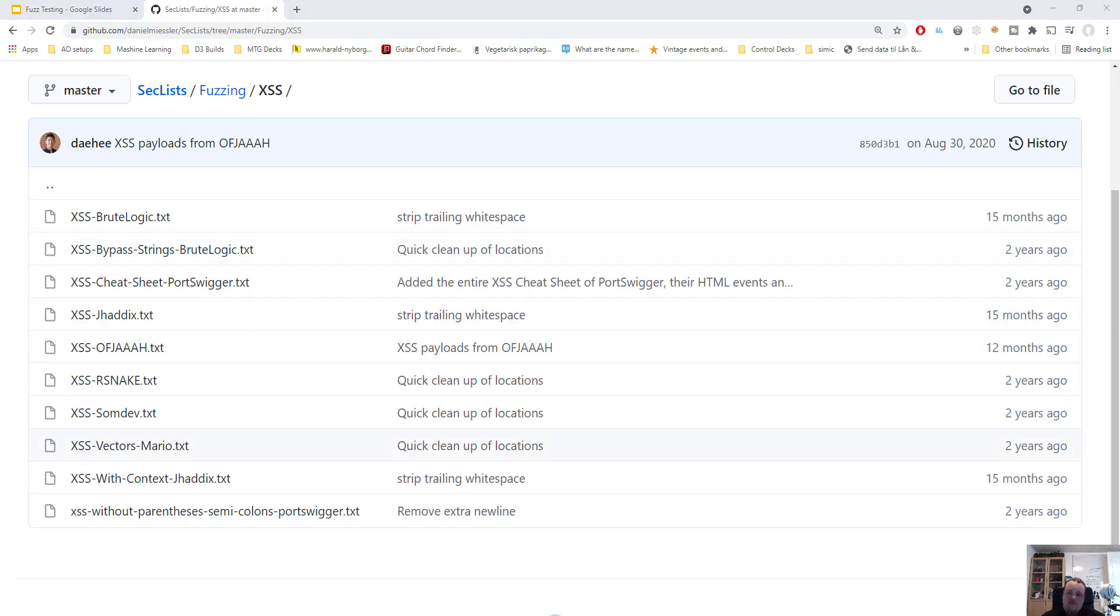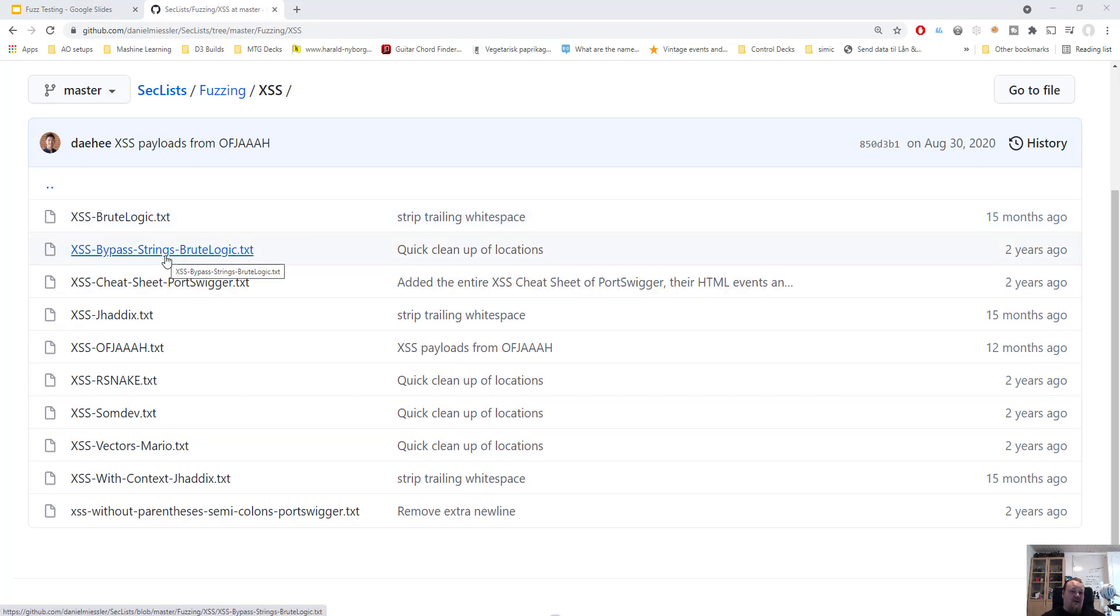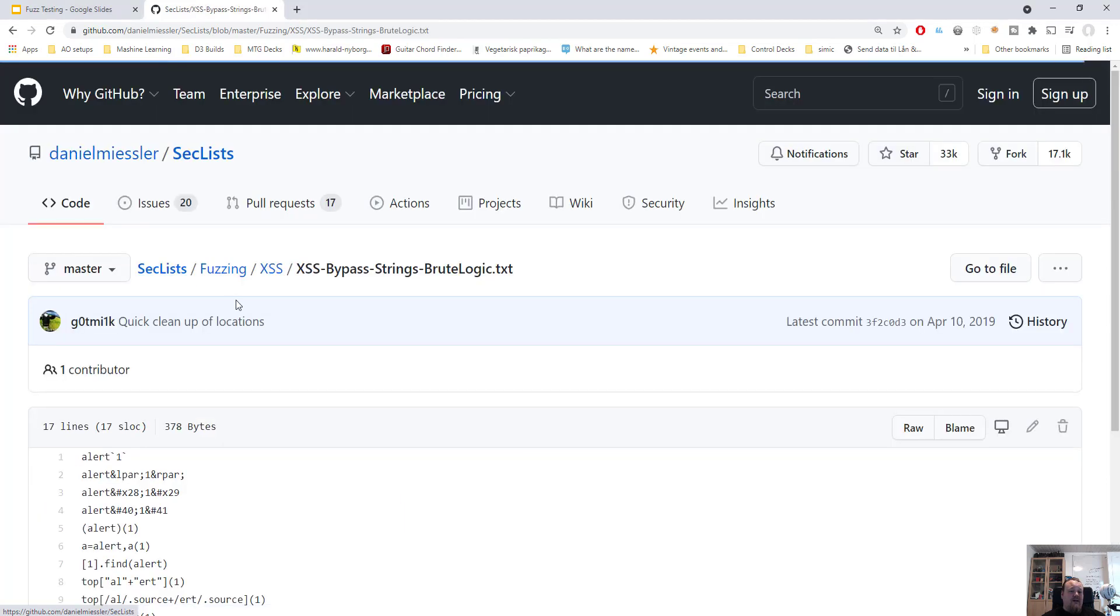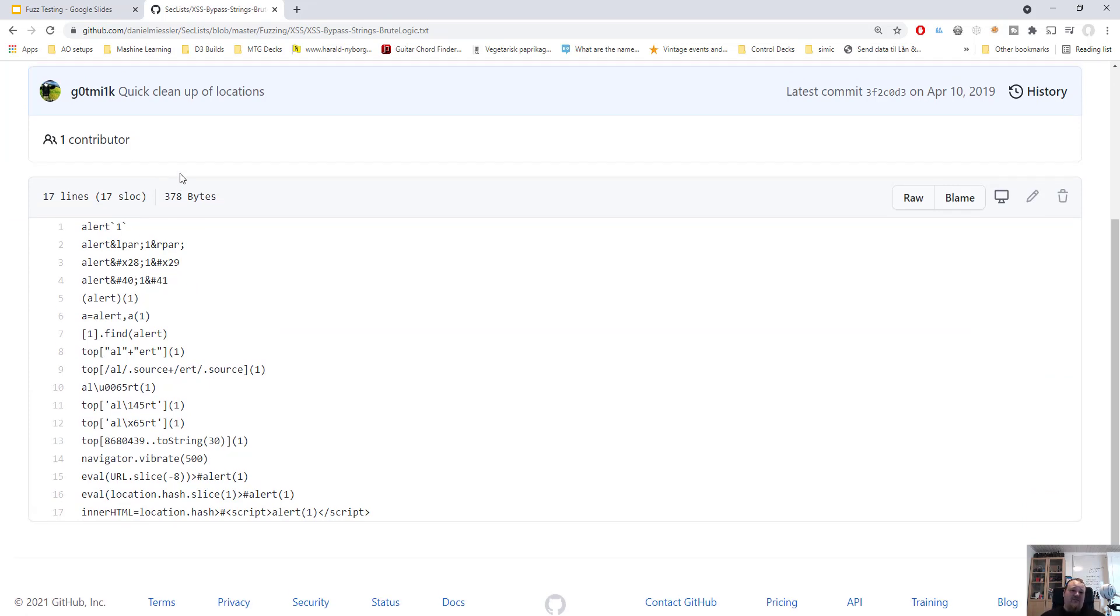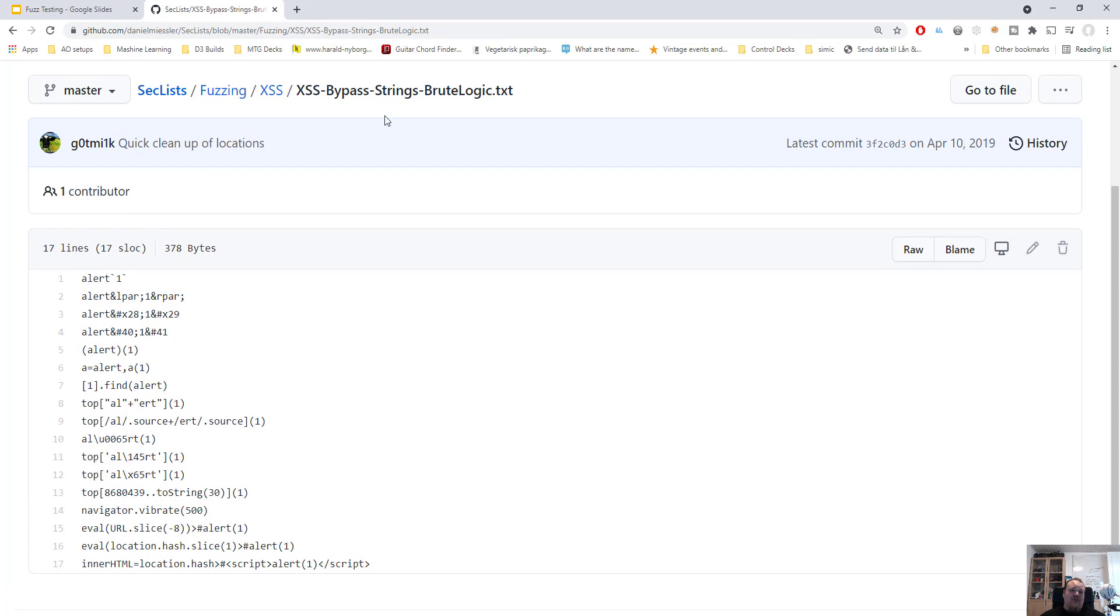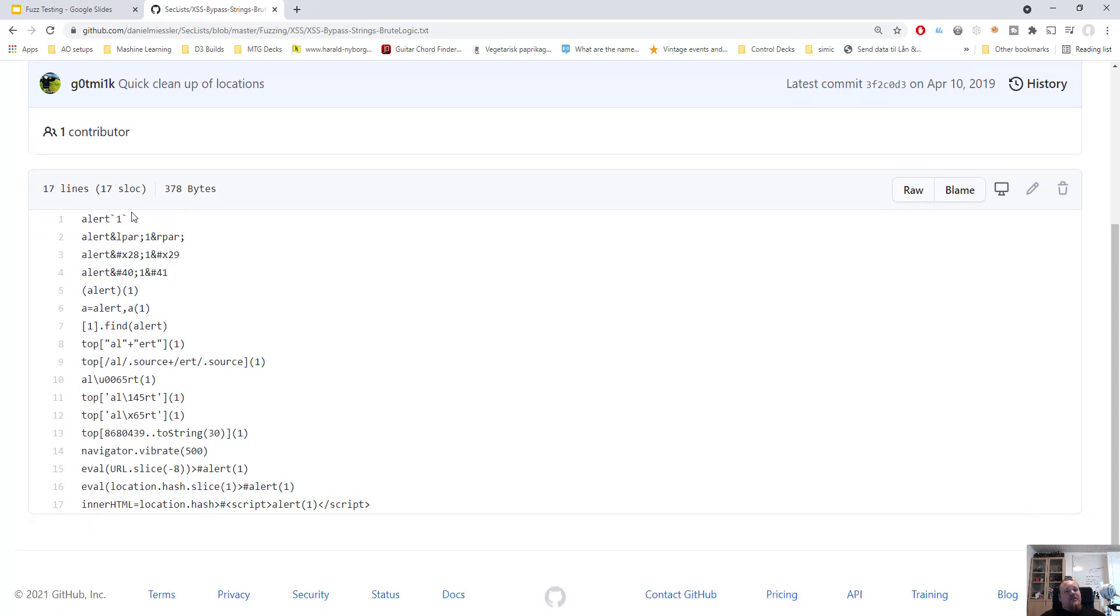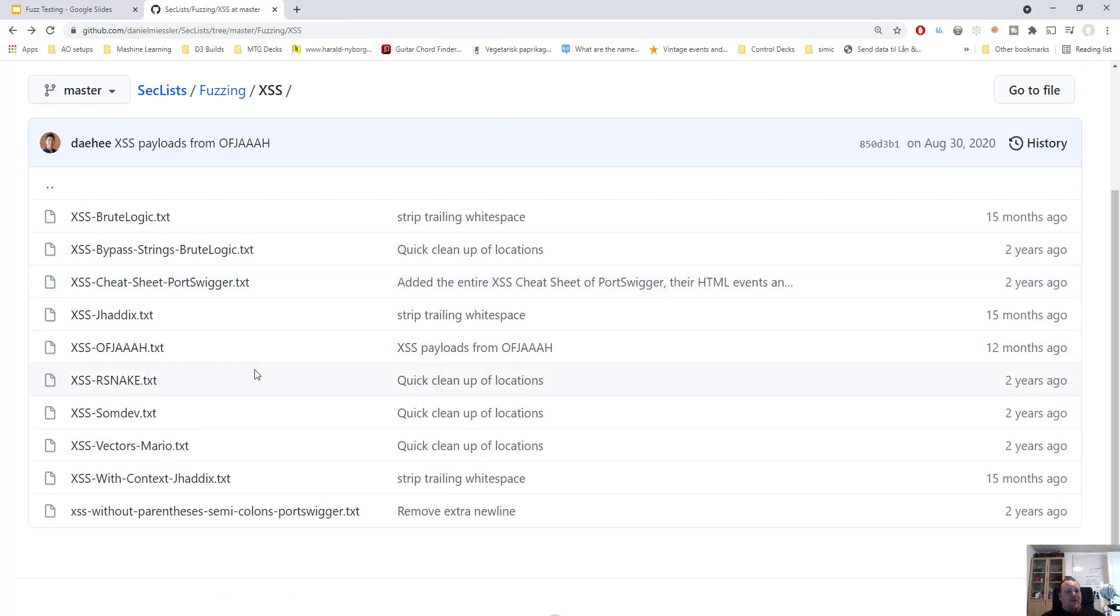Let's look at something here, let's say bypass strings brute logic. This one only contains 17 different tries but it should be enough. You can see that it tries to put in these small hyphens and it's putting some HTML entities inside of it.